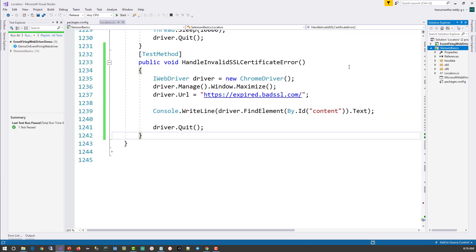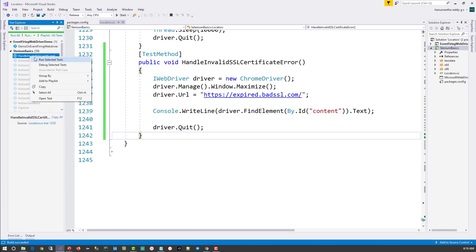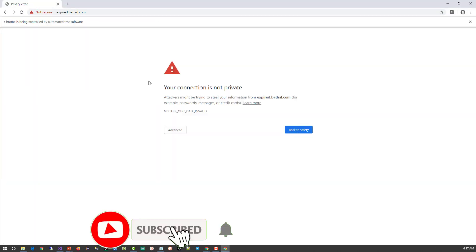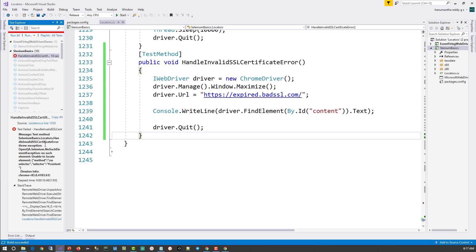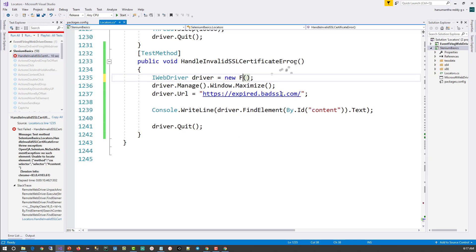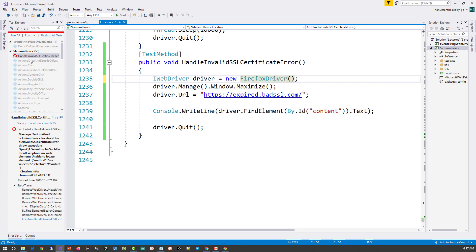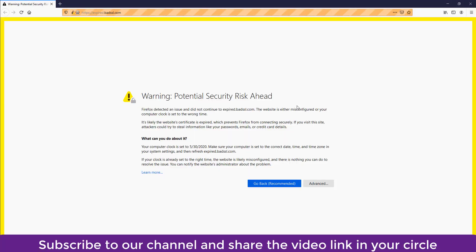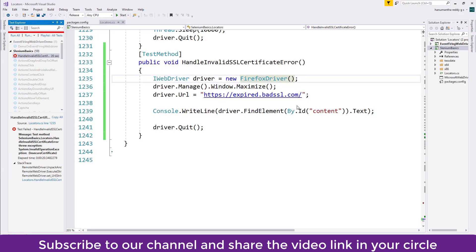The browser launched but has not navigated to the page we are looking for. The browser is showing a privacy error, and the test case has also failed. The reason it failed is that the element we are looking for is not found because the browser never navigated to that page. Let's try it with the Firefox driver as well. Firefox is also showing a similar error — it has not navigated to the correct page. In Visual Studio the test is also shown as failed.